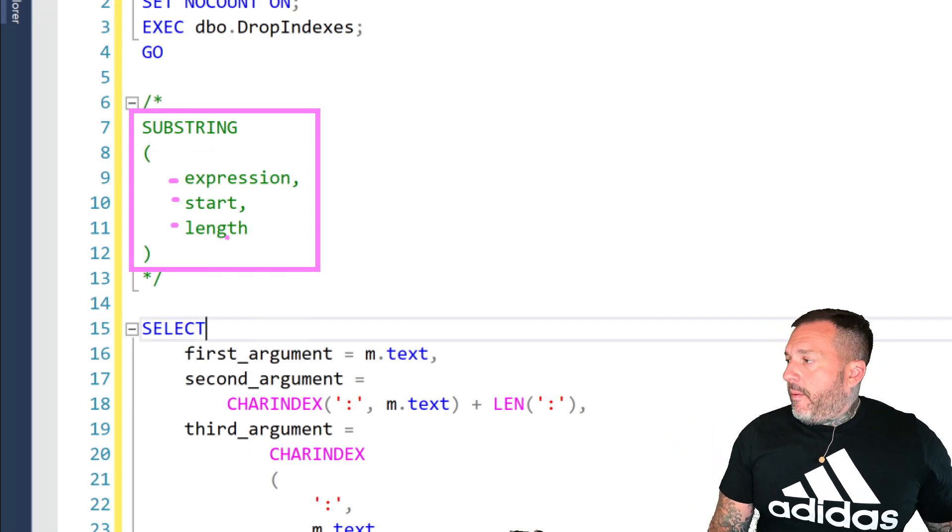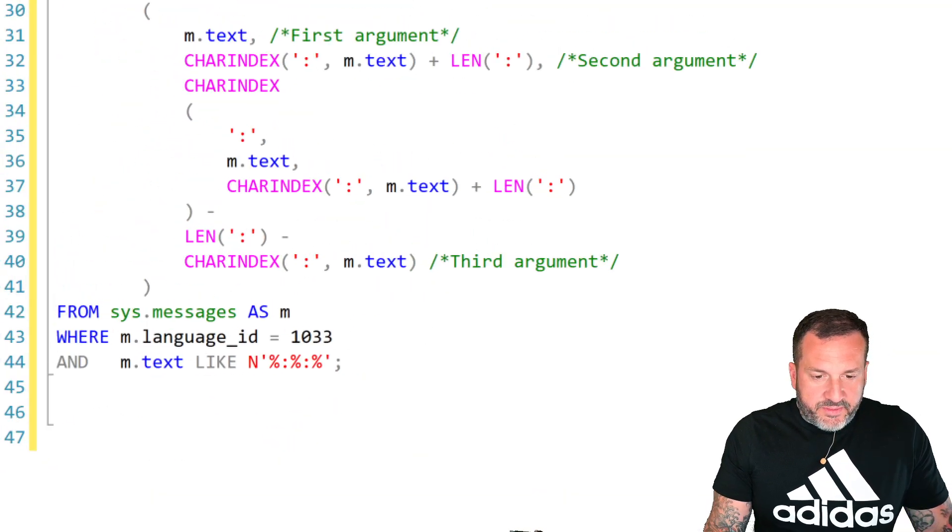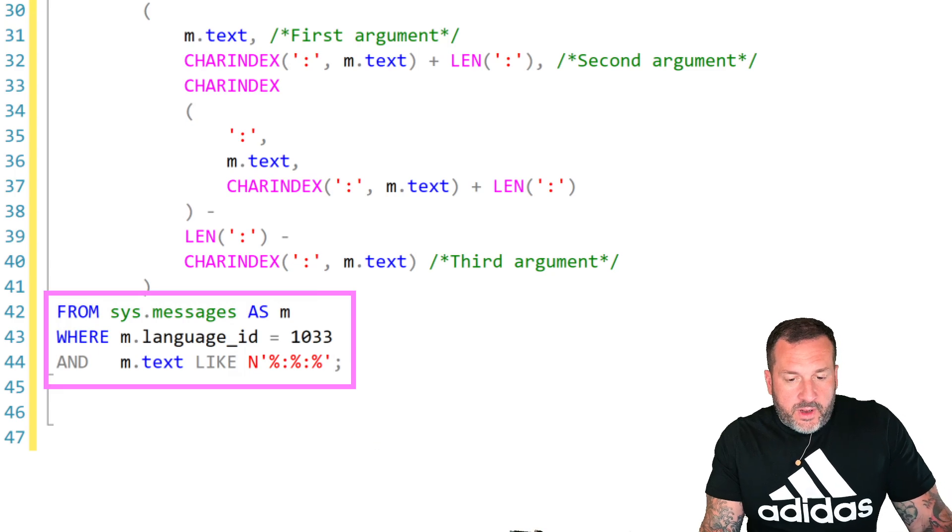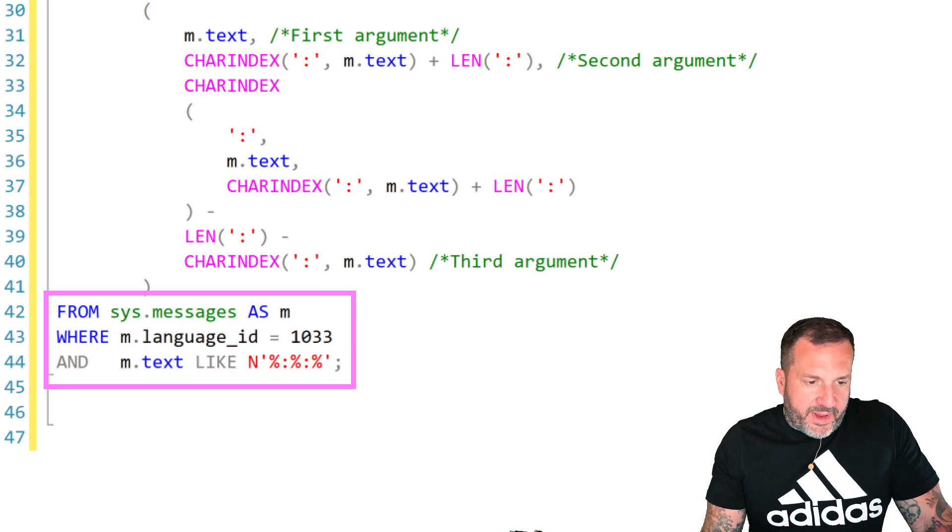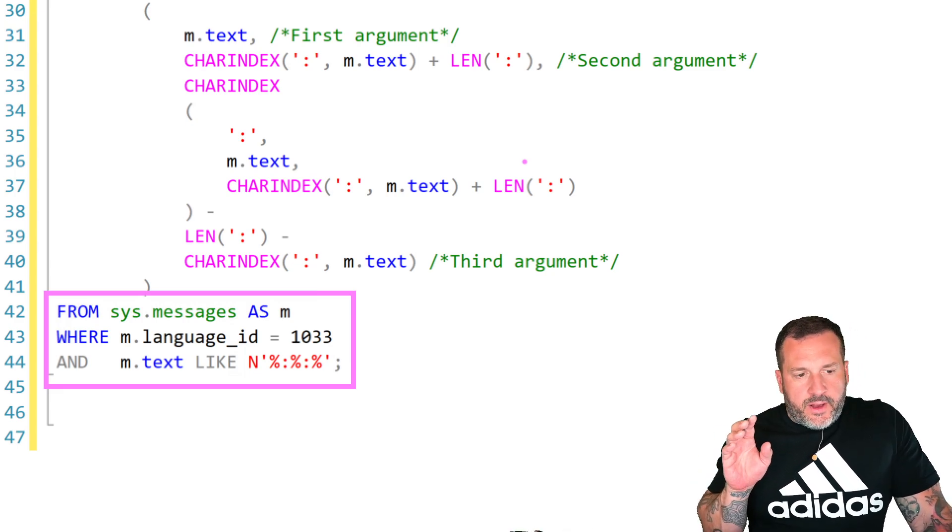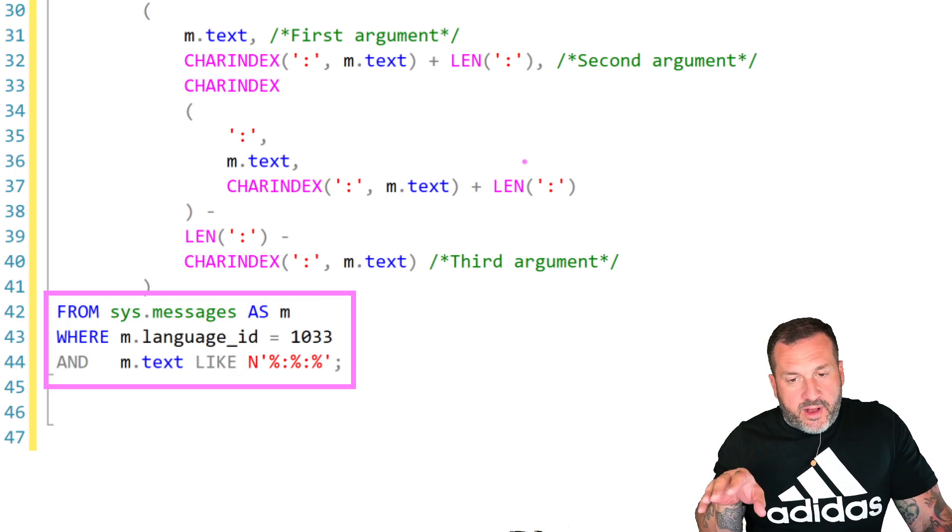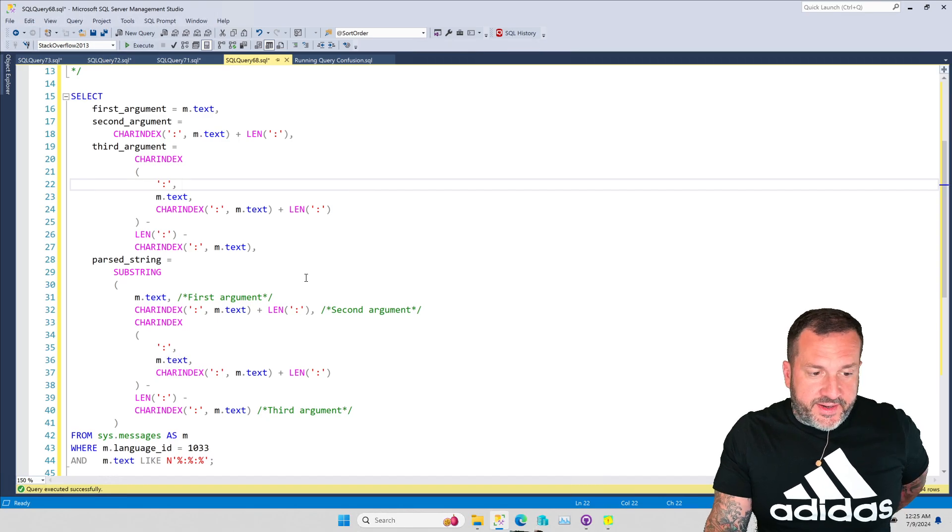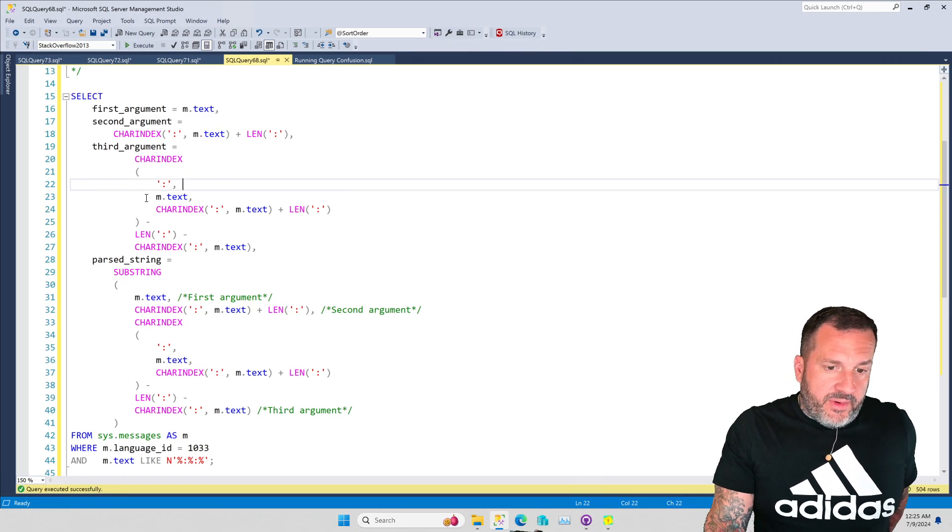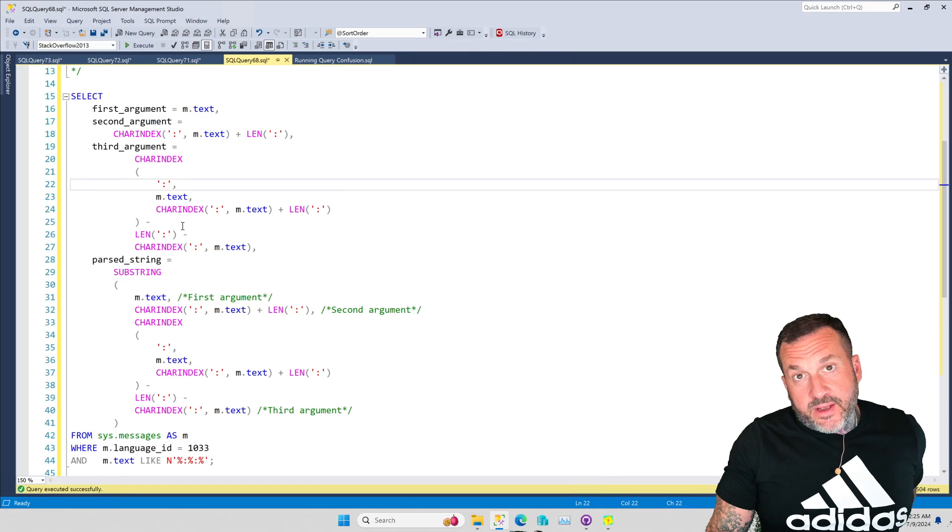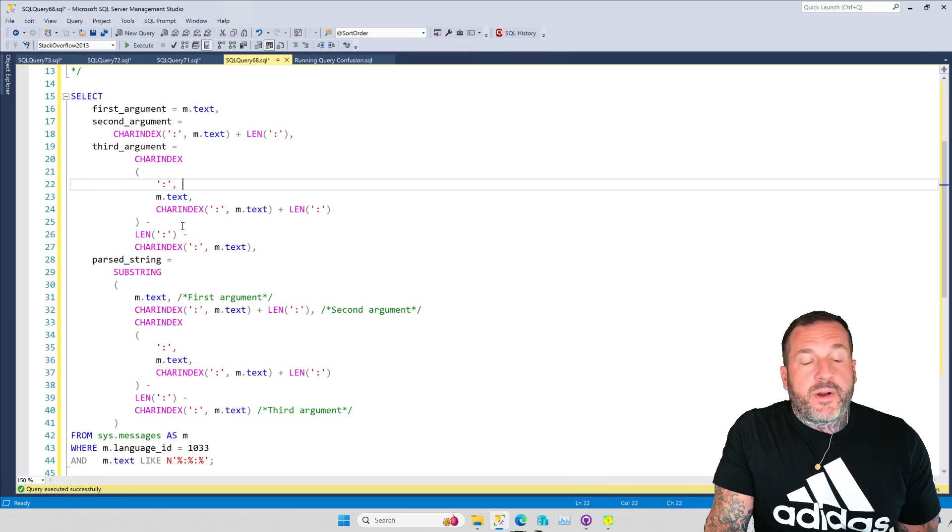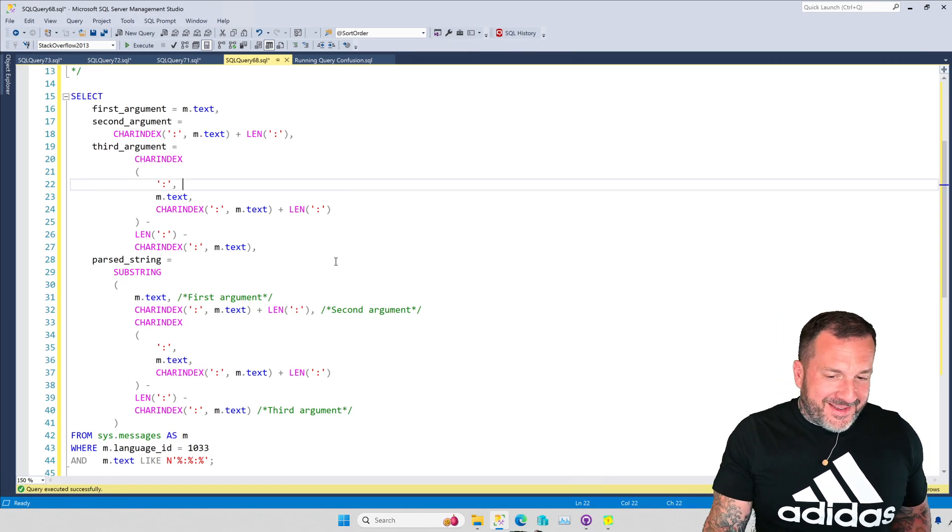So the way this works, and I'm going to be using the sys.messages built-in view for this, I'm going to be specifically searching for entries in the text field that have at least two semicolons in them so that this works. If you don't do that, or if you're not really confident about the character presence or position in the string, you're going to write a lot of really defensive code around this. Otherwise, you're just going to get a bunch of invalid length passed to whatever errors. And those suck, and I hate debugging them, and it's miserable, and I don't want to do it. So I try to be as defensive as I can when I write these things.